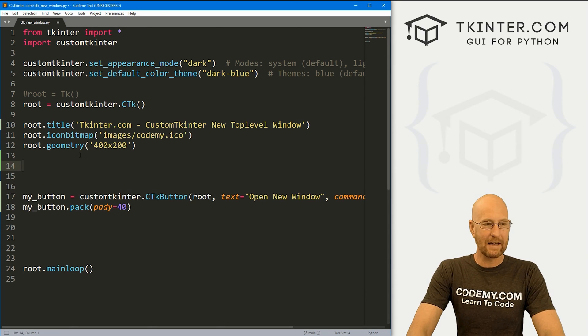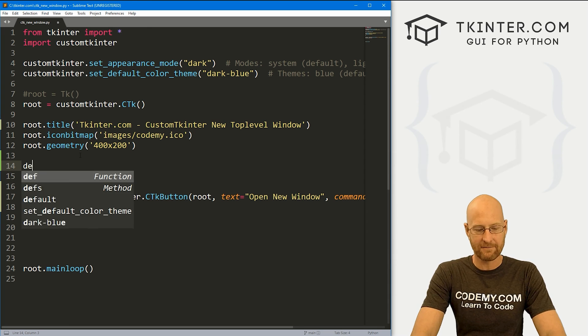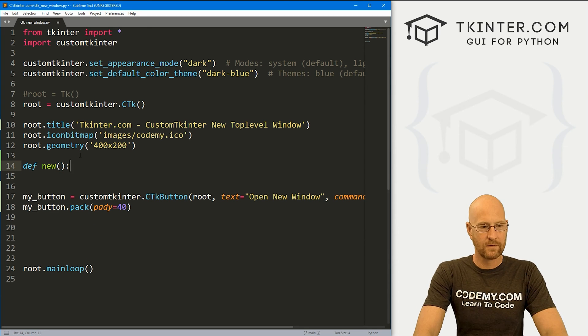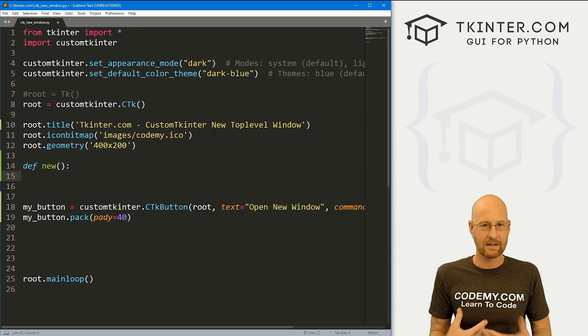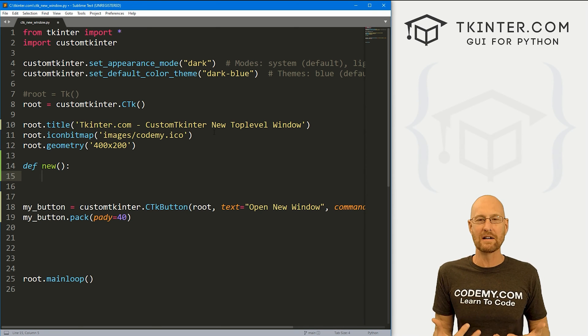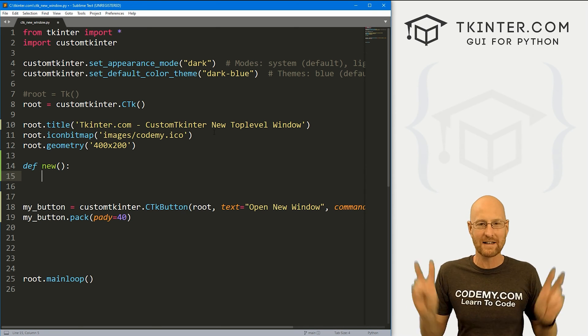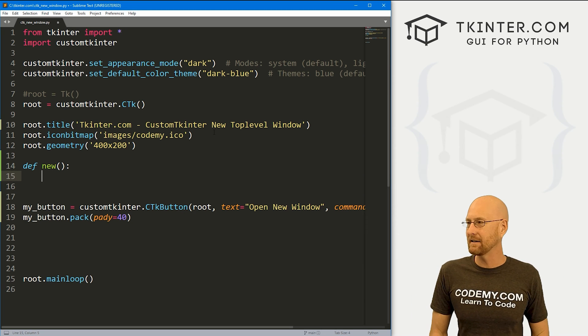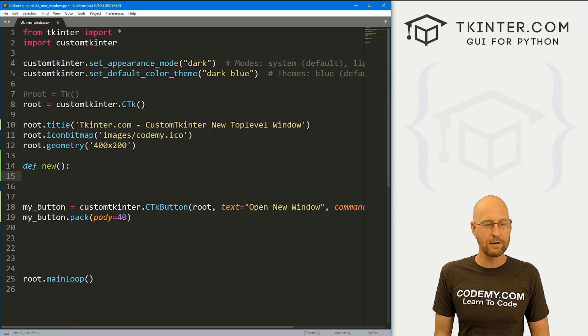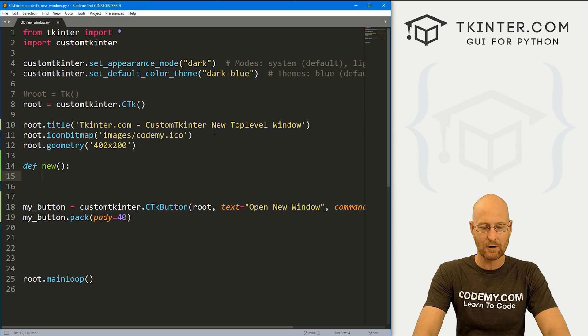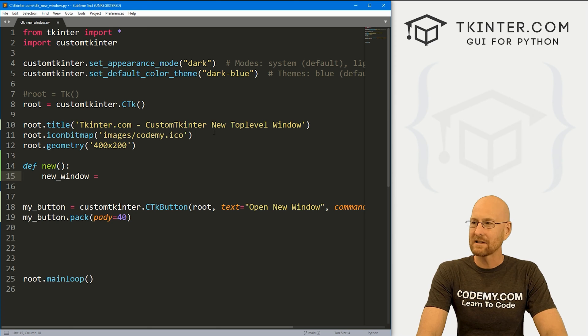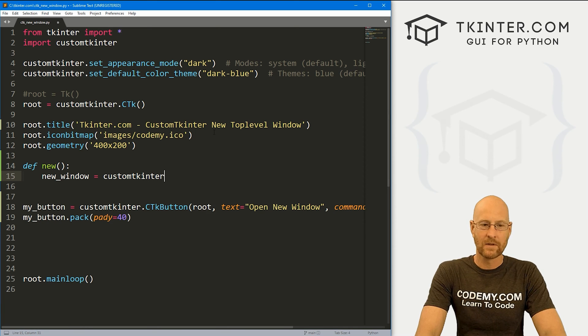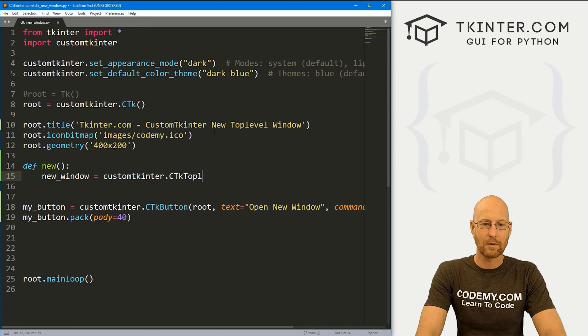Now when we click it, we want to open a new window. So we need that function we just named. So we called it new. So how do we create new windows in custom Tkinter? Well, anytime you're creating a new window in Tkinter of any kind, it's called a top level window. And we need to create a new top level window. And to do that in custom Tkinter super easy, we just create a variable name it anything we want. This is going to be a new window. So I'm going to call it new window.